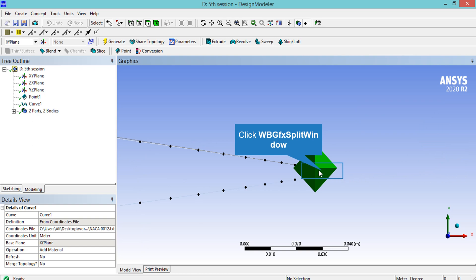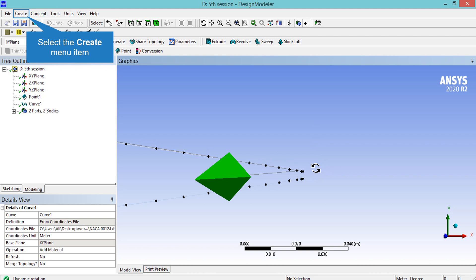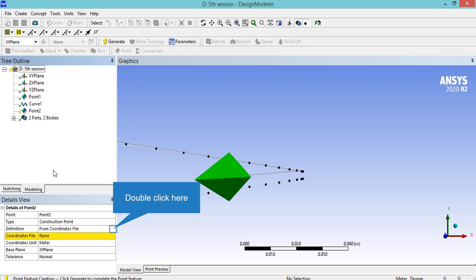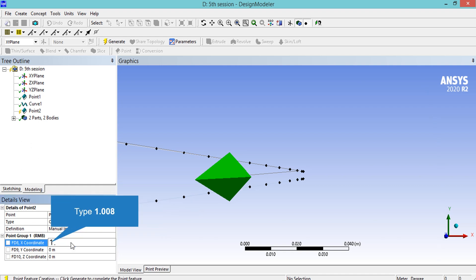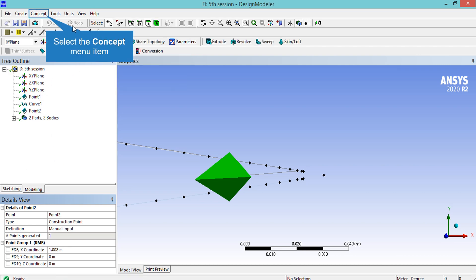If we rotate the end of our airfoil and zoom in a little bit, we can see that the end of our airfoil is open. To close this open end, we need to create a point at the end and then connect it with the two other points. After selecting the point from the Create tab, this time in front of the Definition section we need to select Manual Input and then enter the coordinates of our point. Now that we have created our ending point, it's time to connect this point with the other two points using the Line From Points command.